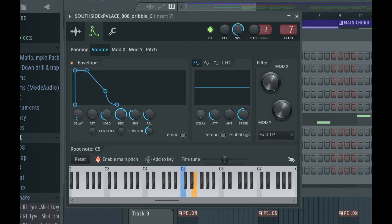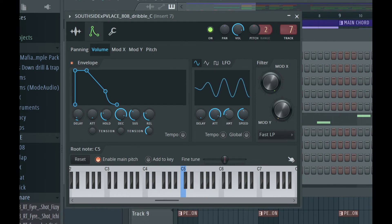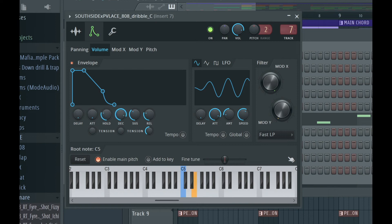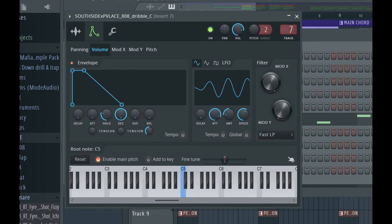There's so much things you could do with it. Increase the attack on that side... and decrease the release, you hear it sounds like that.